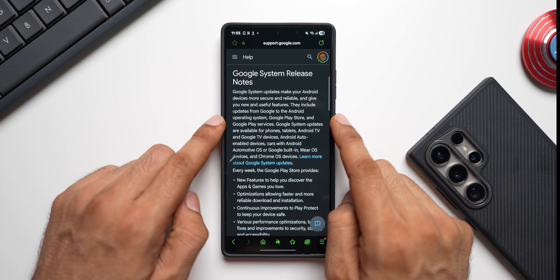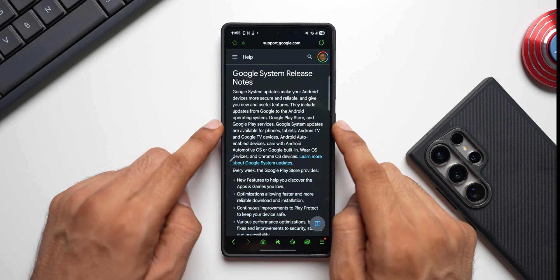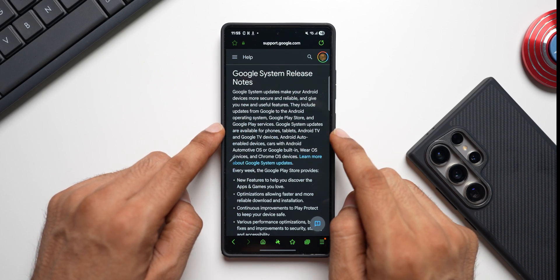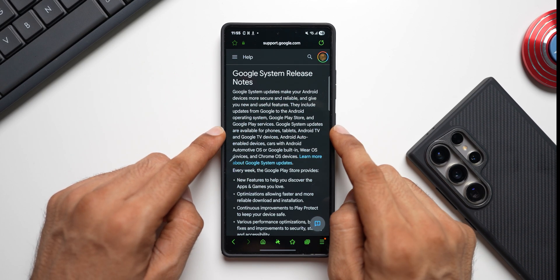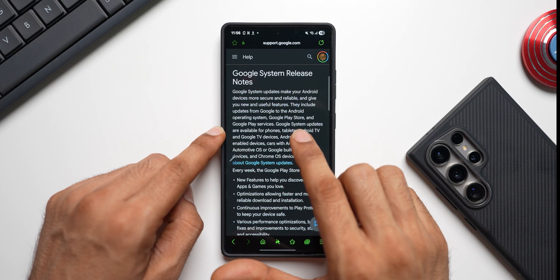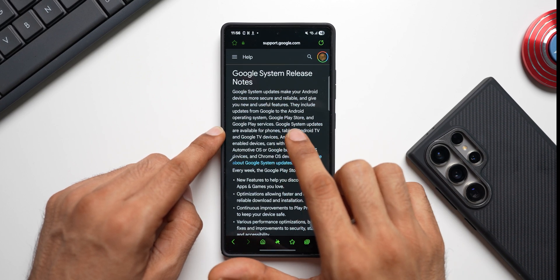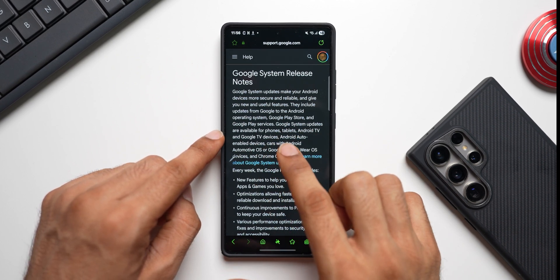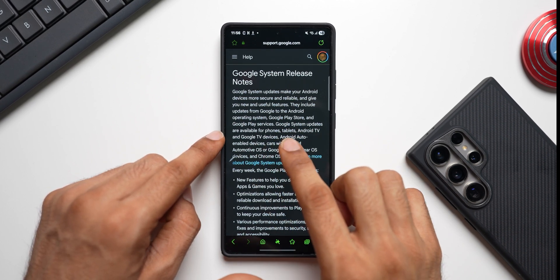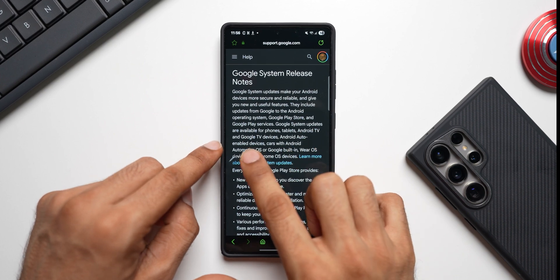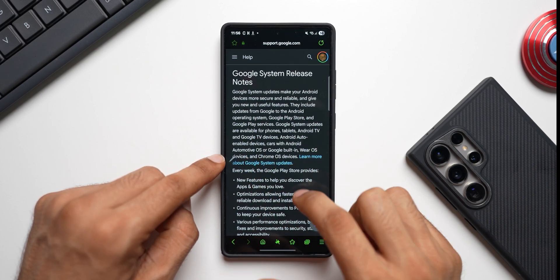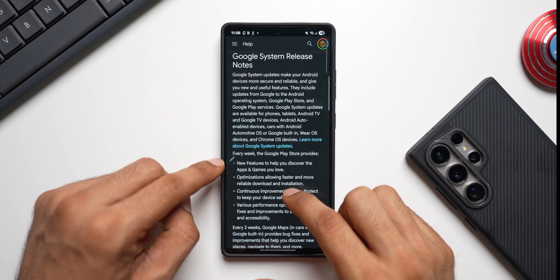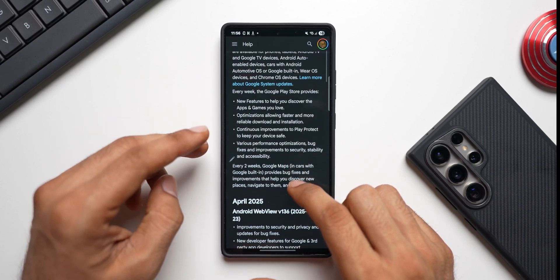They include updates from Google to the Android operating system, Google Play Store, and Google Play Services. So this update includes all this. It is an update for the Google Play Store, Play Services, and the Android operating system itself. And these updates are available for phones, tablets, Android TV, Google TV, etc., so you can update all your devices.